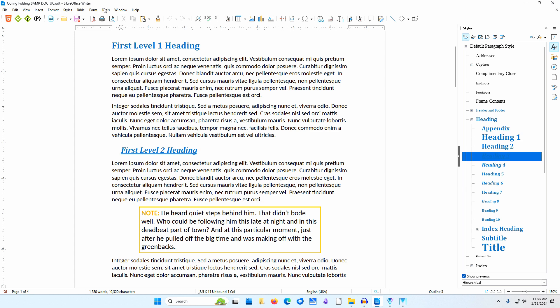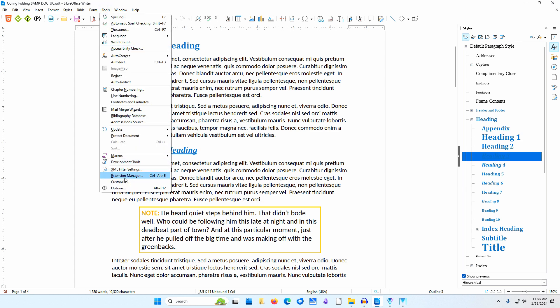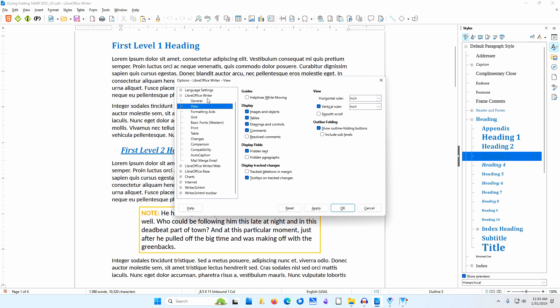I'll go to Tools, Options, LibreOffice Writer, View. This time, I'll also check 'Include Sub-Levels.' I'll click OK.